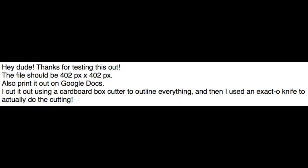He left me with the instructions of, hey dude, thanks for testing this out. The file should be 402 pixels by 402 pixels. Also printed out on Google Docs. I cut it out using a cardboard box cutter to outline everything, and then I used an exacto knife to actually do the cutting.